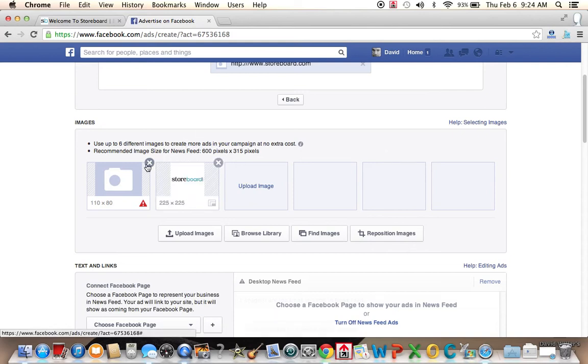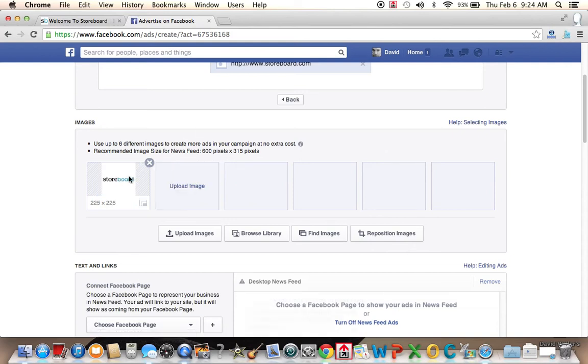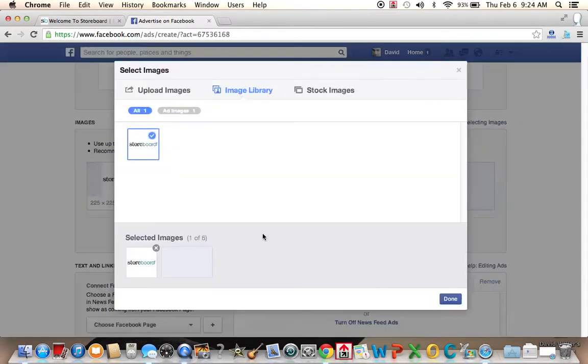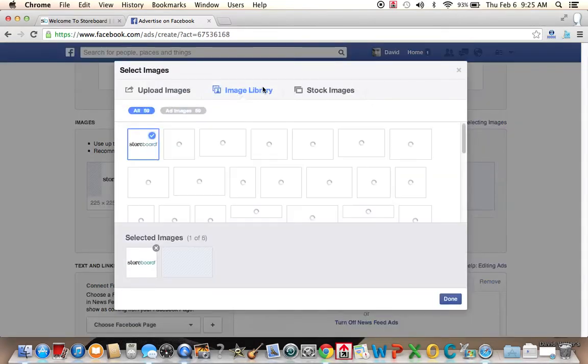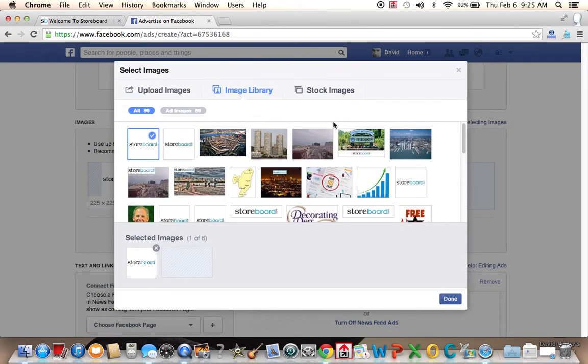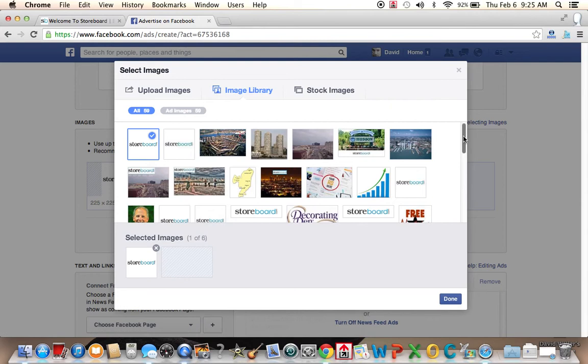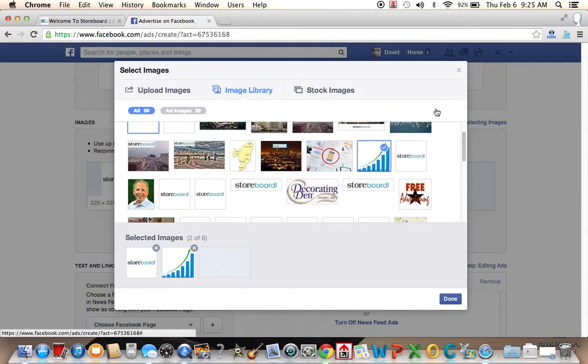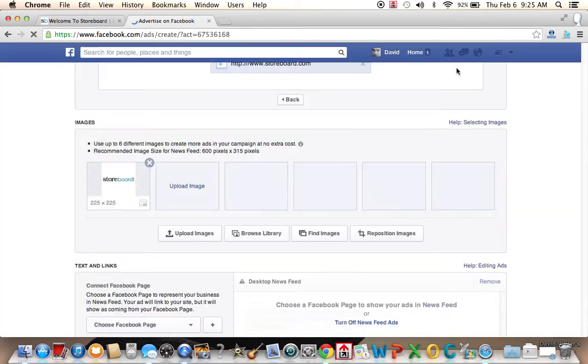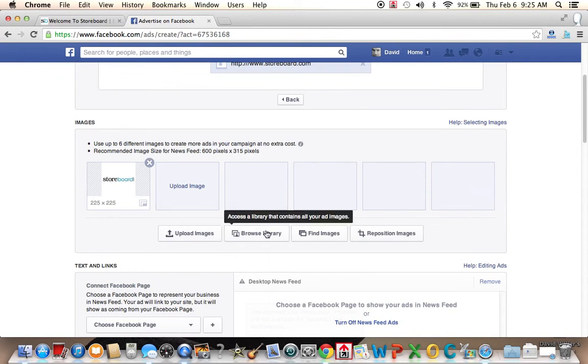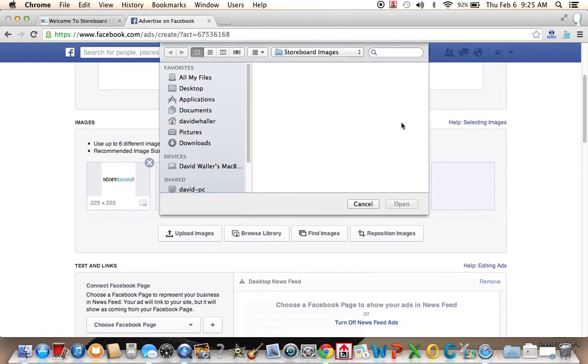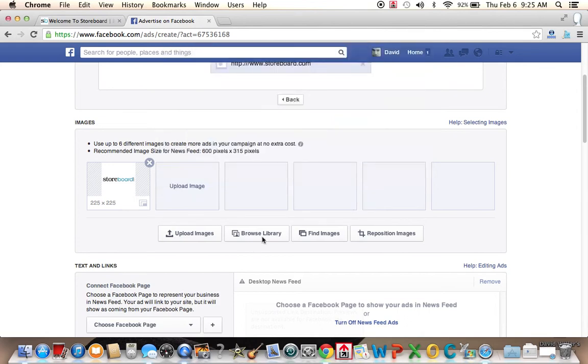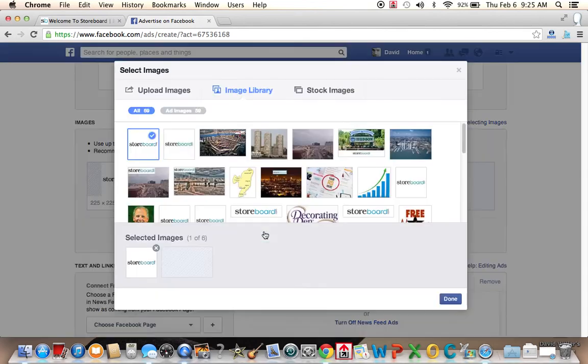Let's find my storeboard logo. So now we have a logo. I'm not sure what this is. I'm going to take that out. But we have a storeboard logo. And we can also browse a library or use professional images. Let's look in the library. That's going to look in our own images.